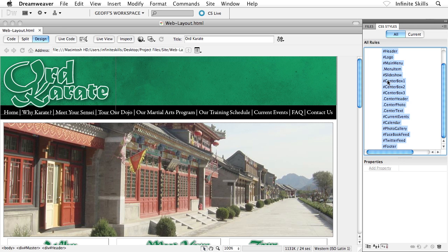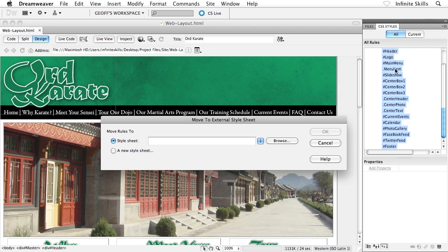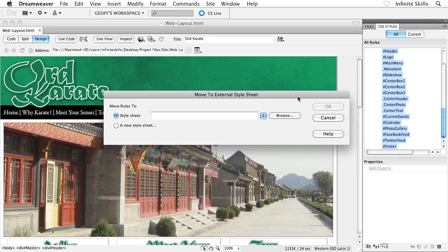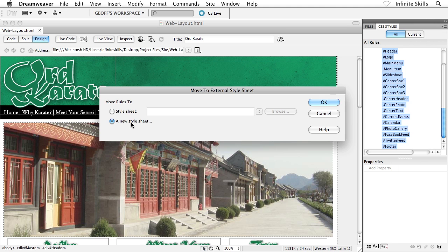Then what I'll do is I will right-click on this guy. There's a handy command in here called move CSS rules. Go ahead and choose that guy. Inside the dialog box that appears, we can either move the rules to an existing style sheet, if we have a style sheet that's already in play, or I can go and create a new style sheet file, which is exactly what I want to do here. Go ahead and choose a new style sheet and then click on OK.